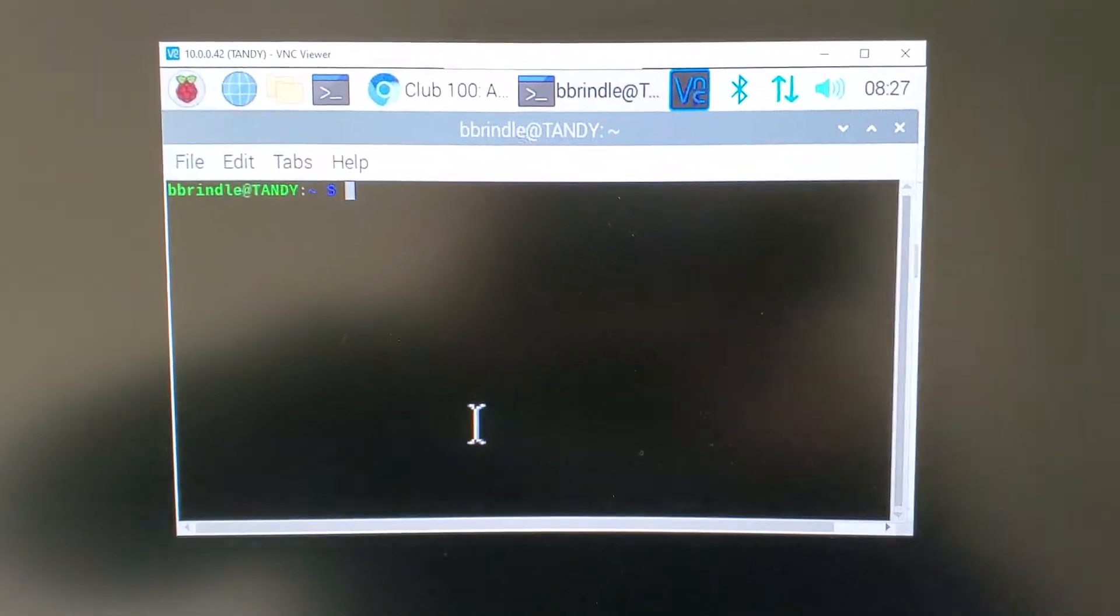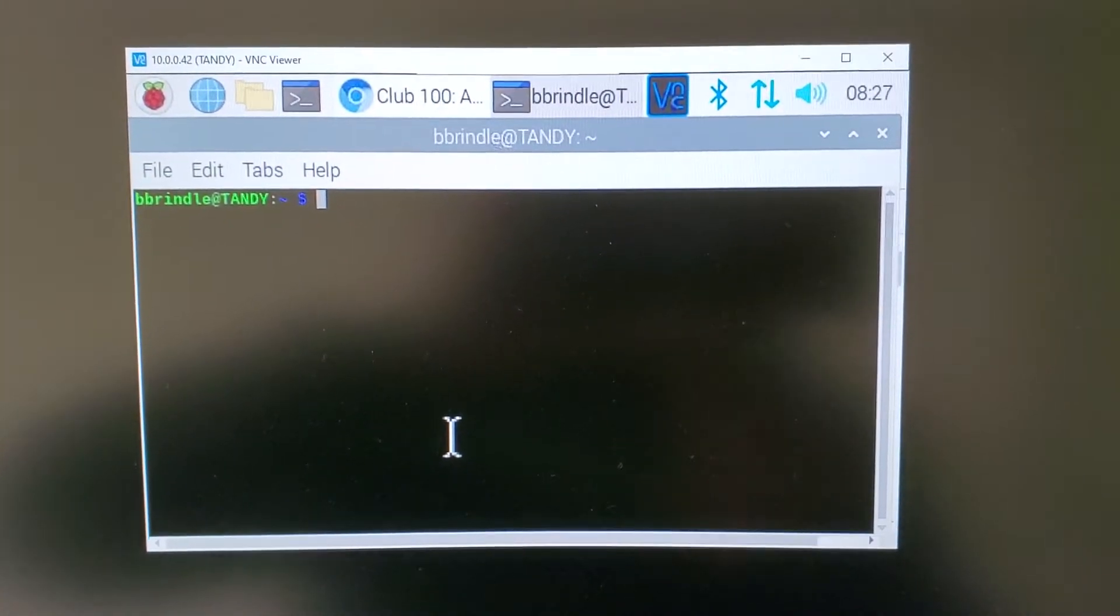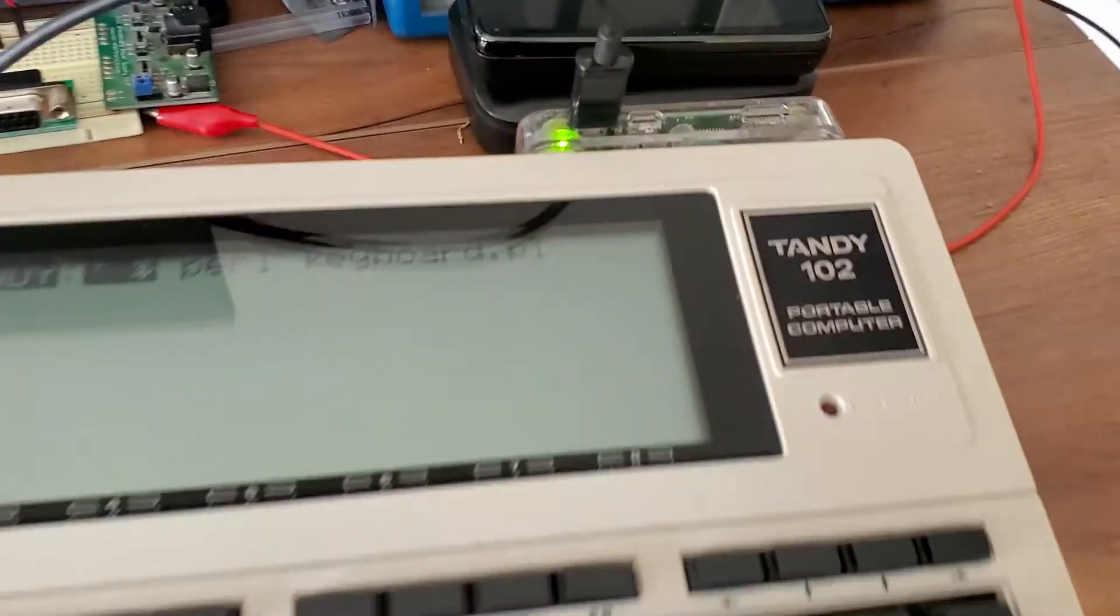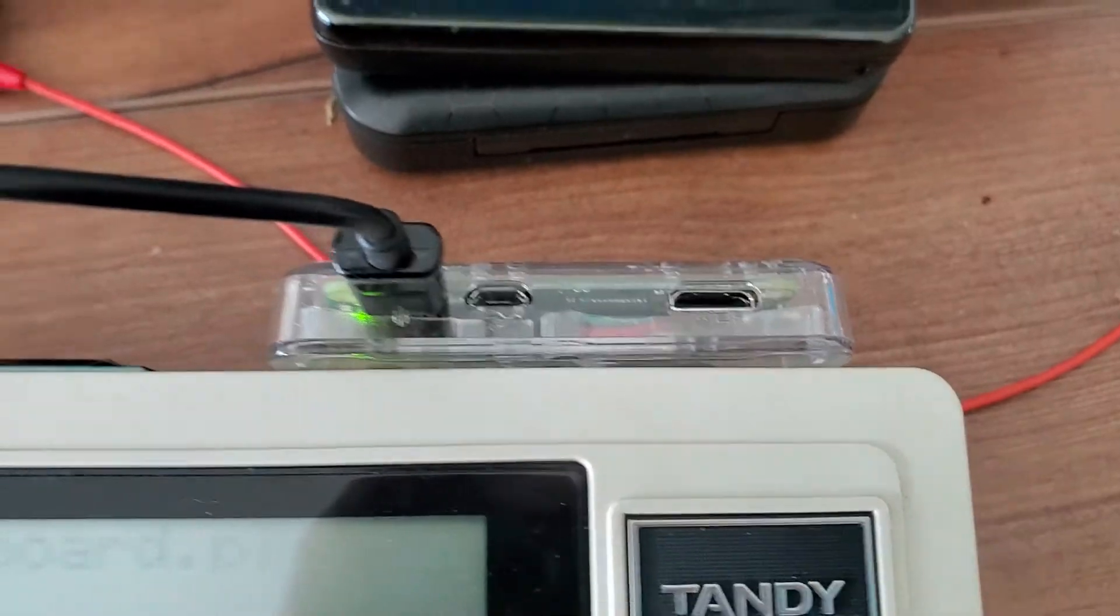So this display that you're seeing here is the graphical display of the Raspberry Pi, and it's the exact same display that you would get if you hooked up to the HDMI port here on the Pi.